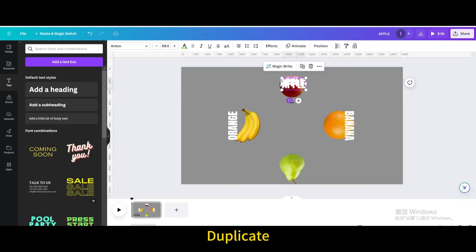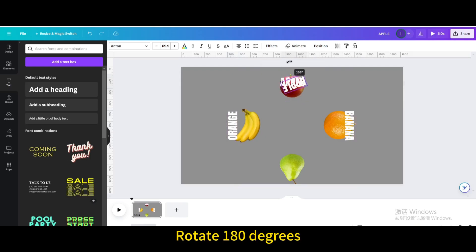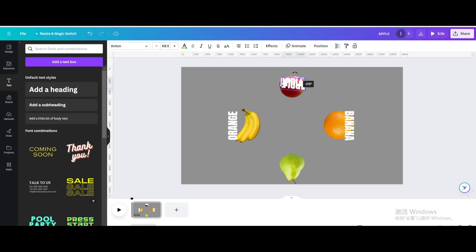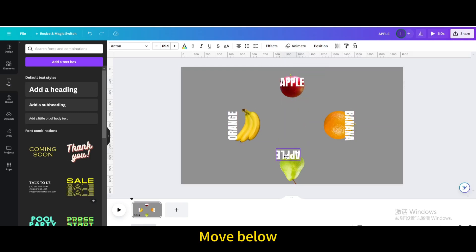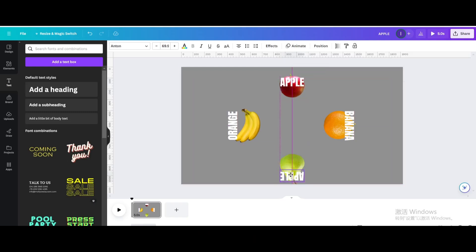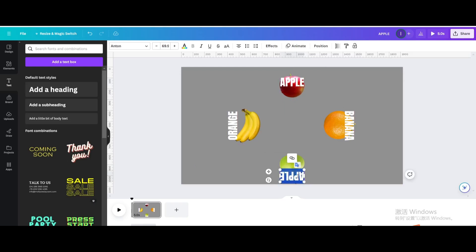Duplicate and rotate 180 degrees. Move it below, then type 'pear'.